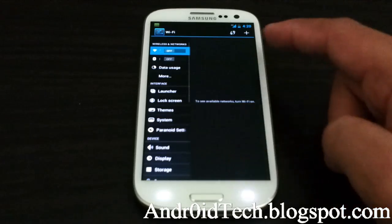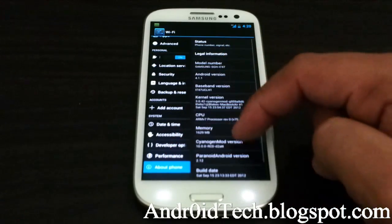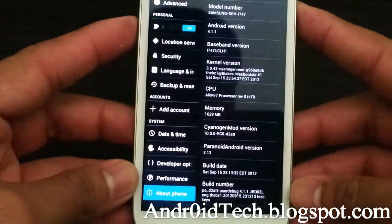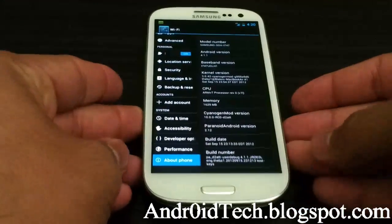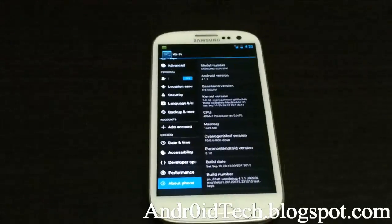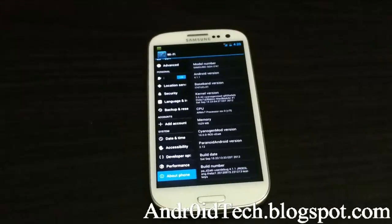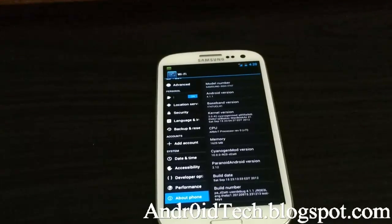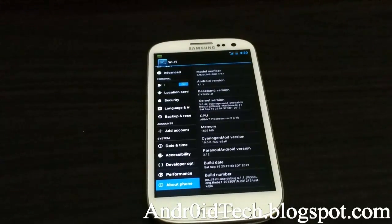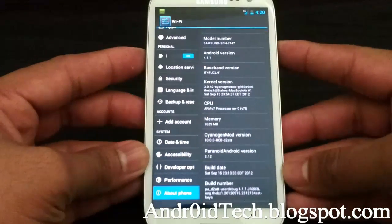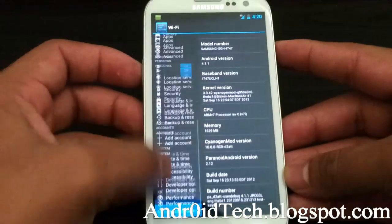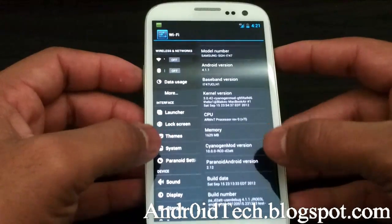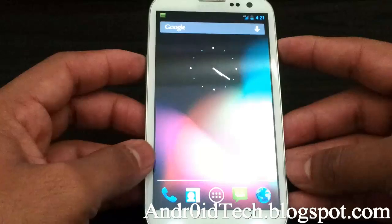Let's go ahead and go to system settings. As you can see, one of the features already of Paranoid Android right there. One of the features of Paranoid Android ROM is the tablet mod, and that's why you're seeing the dual panel view right here. This is your typical launcher.